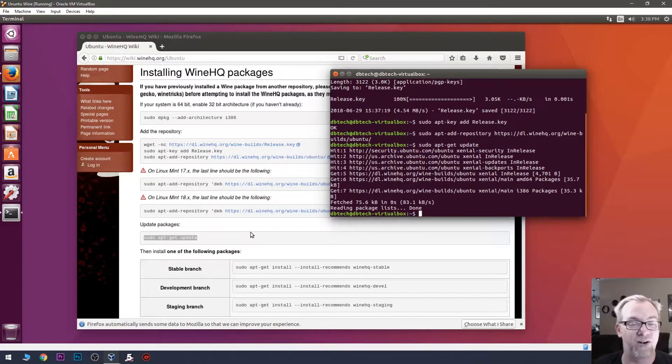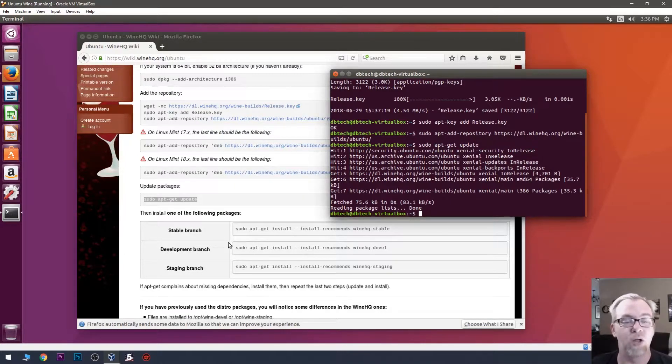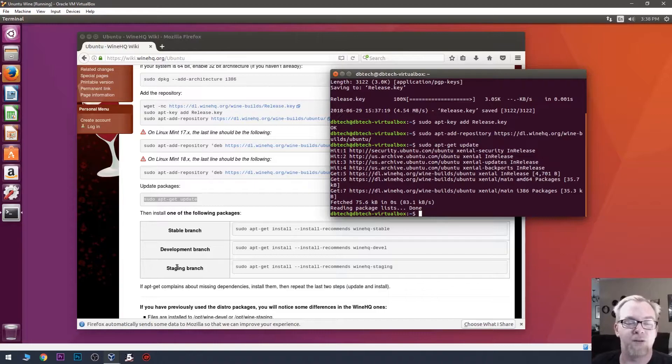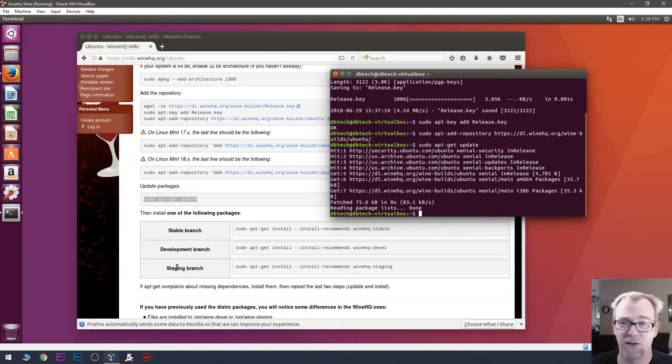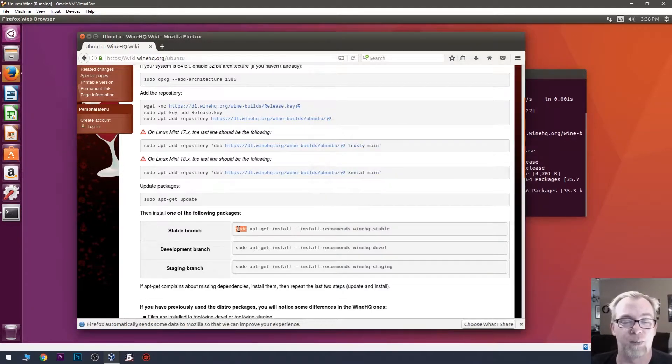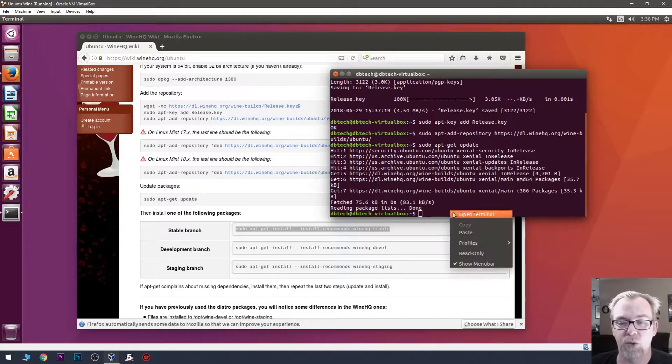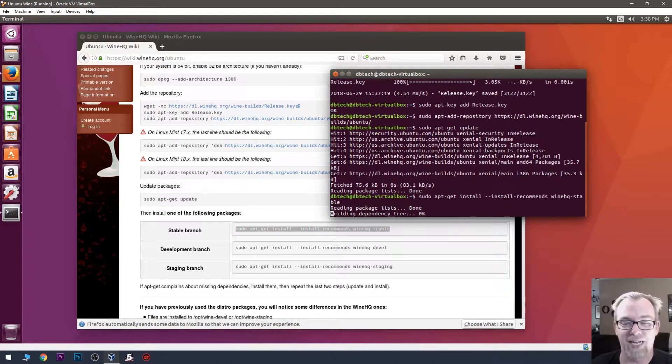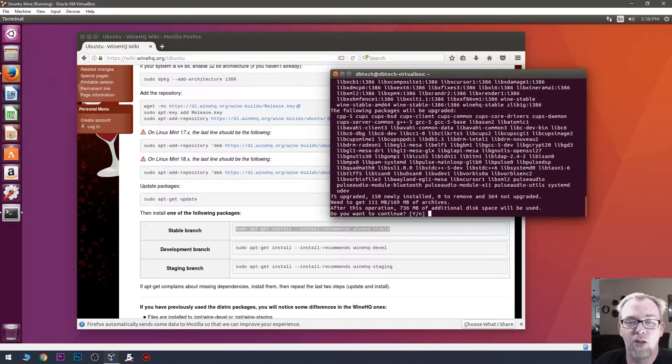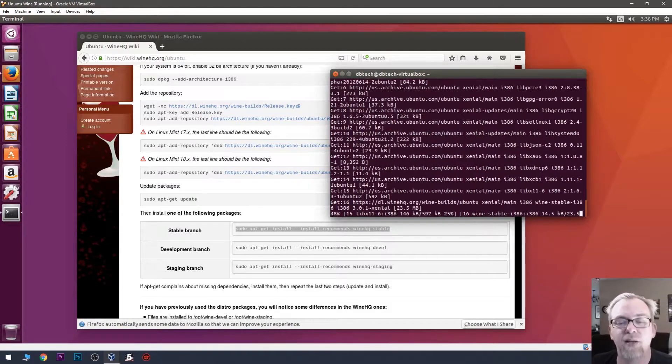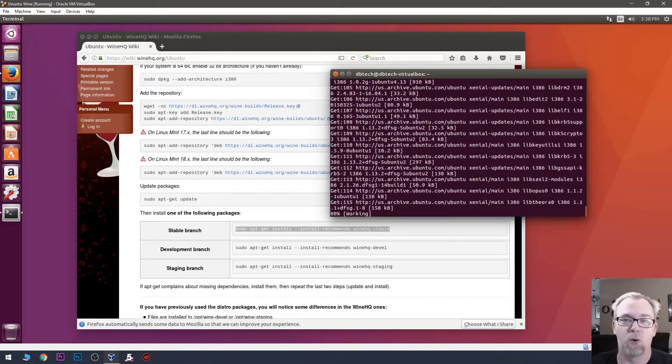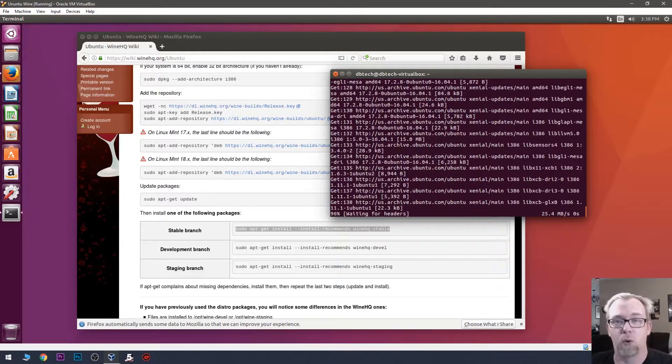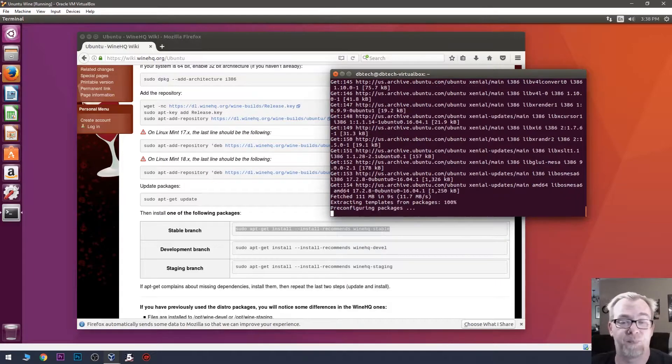So, then our next step here is to decide which branch we want to install, whether it's Stable, Development, or Staging. Development and Staging, I wouldn't advise unless you're a developer. And if you're a developer, you're not watching this video. So, we're going to use the Stable branch. We're going to go ahead and paste that in there and we'll hit Enter. And then it's going to say, hey, there's a bunch of stuff to install. Do you want to do that? Yep, I sure do. Again, this may take a few minutes depending on your internet connection speed and the resources you've allocated for your virtualized Ubuntu system.